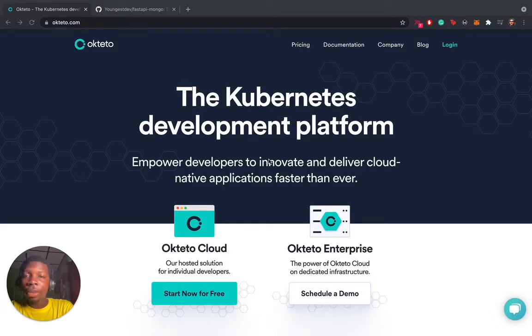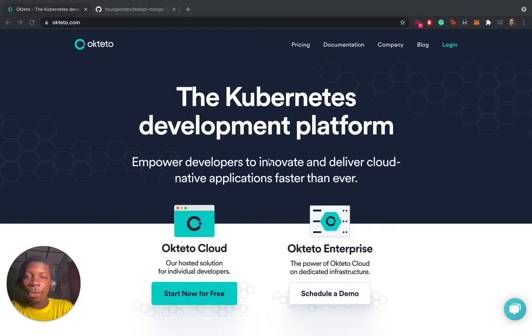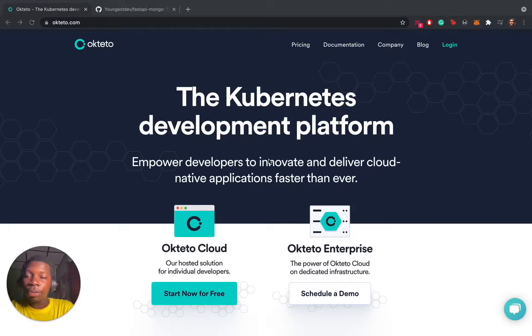In this video, I will be demonstrating how to deploy a Docker Compose application directly to Okteto. Before we start, I would like to give you a brief introduction to Okteto.